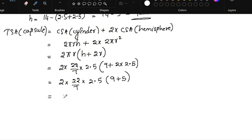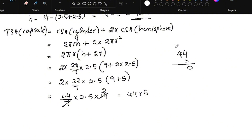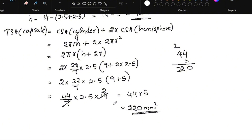This equals 2 × (22/7) × 2.5 × (9 + 2.5), which simplifies to (44/7) × 2.5 × 14. That gives us 44 × 5, which equals 220 mm². So the total surface area of the capsule is 220 mm².